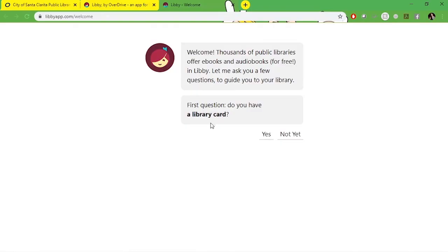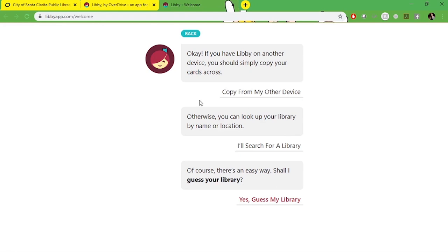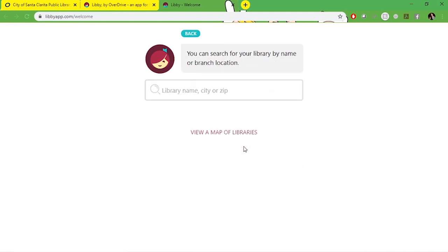If you already have a library card, you're going to select yes during that first prompt. Here you have a couple different options. If you were already using Libby and now want to install the app on a new or different device, you can select this first option to access your data. We're going to look up our library by name and location. Same process as before, just search for Santa Clarita.